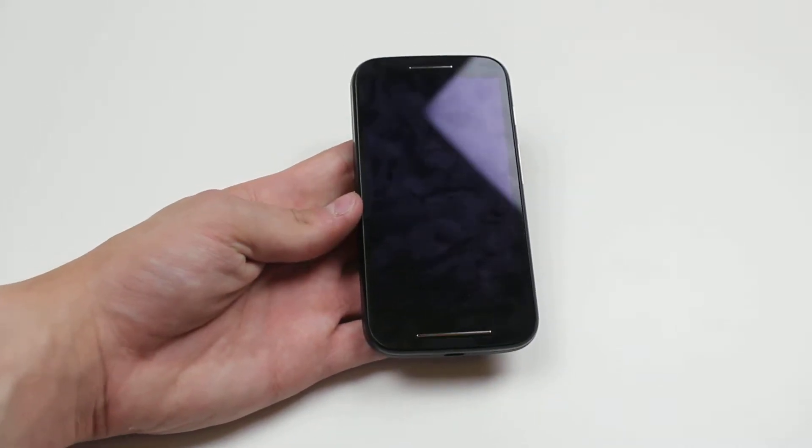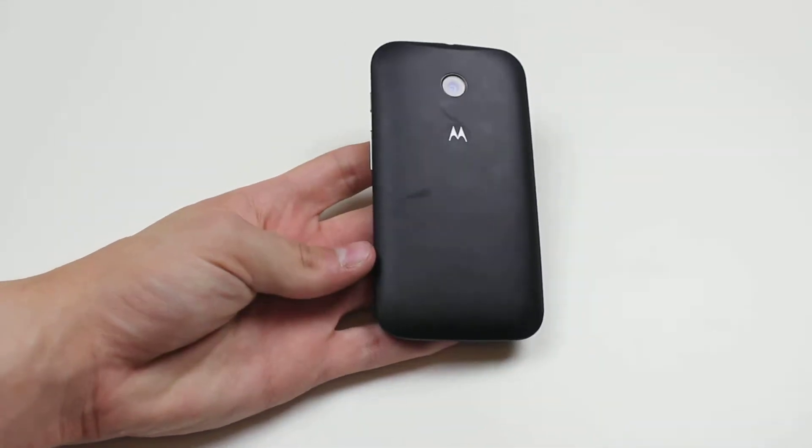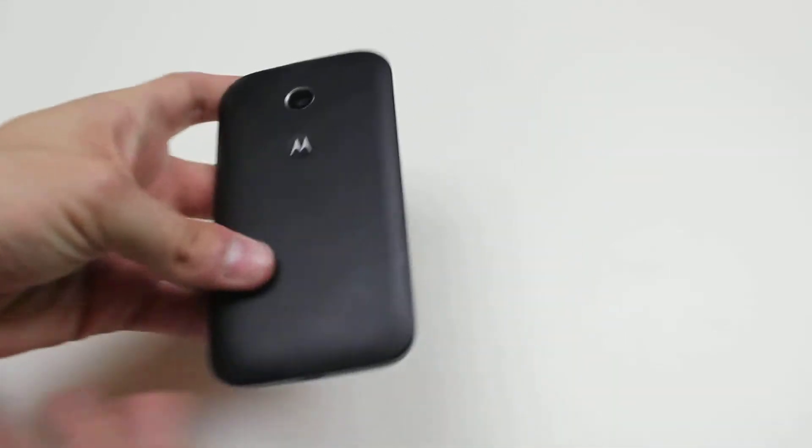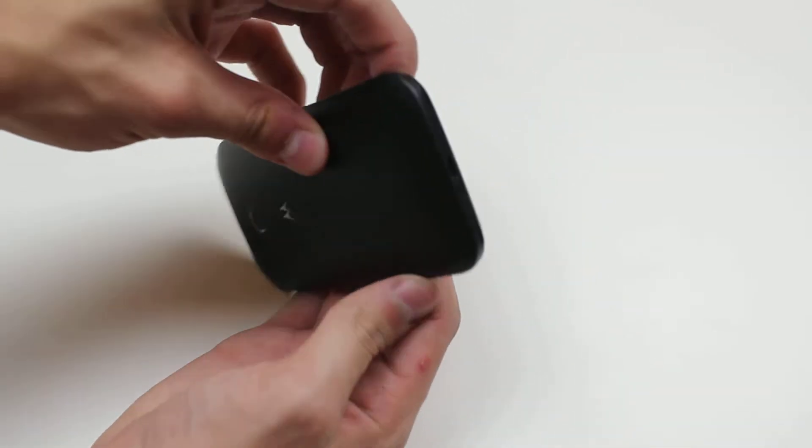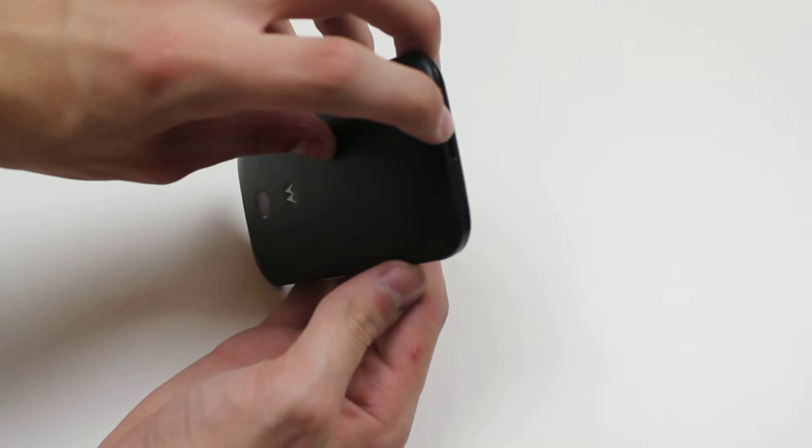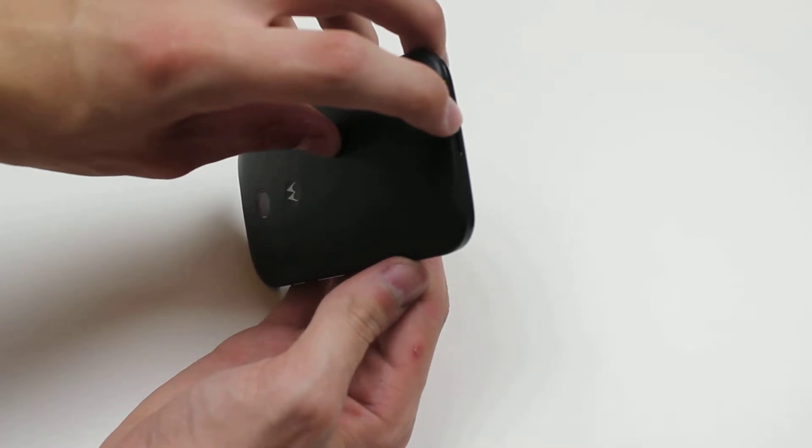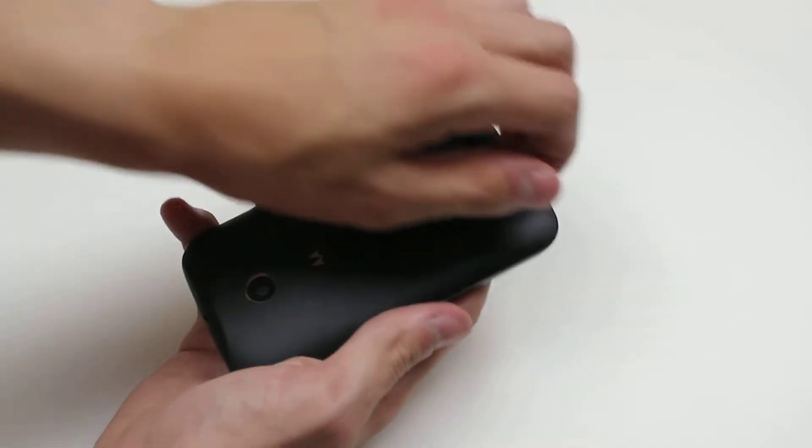To start off, we need to remove the back as it hides underneath the cover. I do this by popping my nail into the charging port and pulling away.